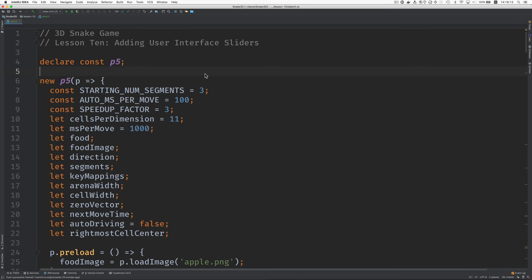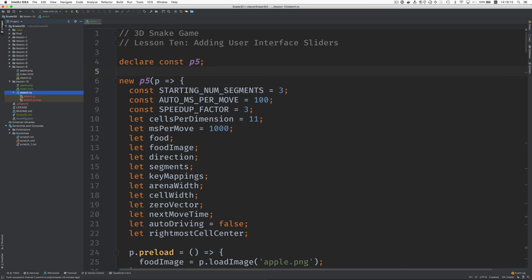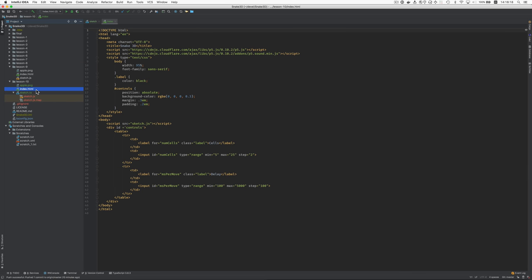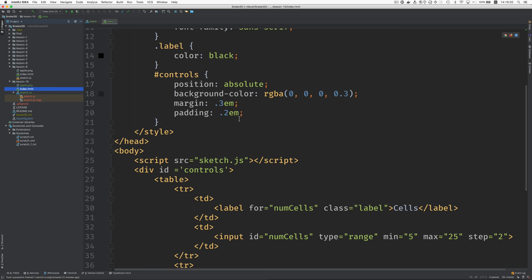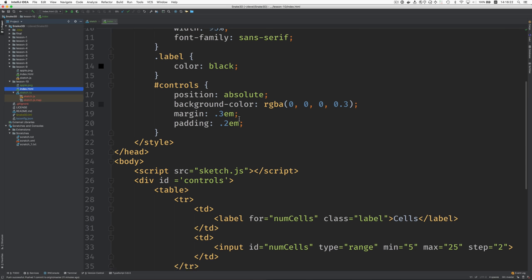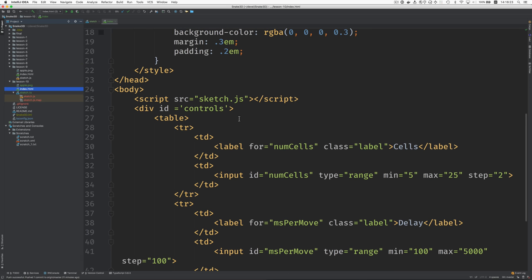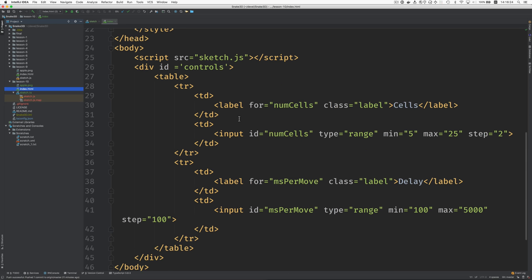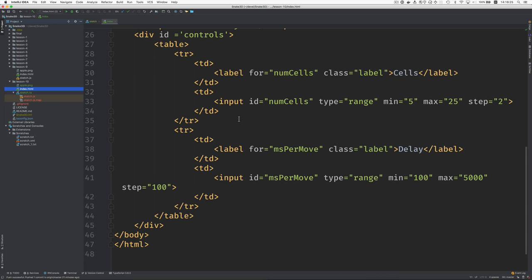Let's look first in the index.html file for where these controls are created.